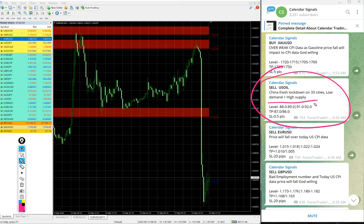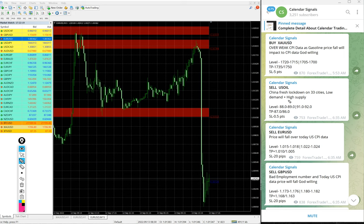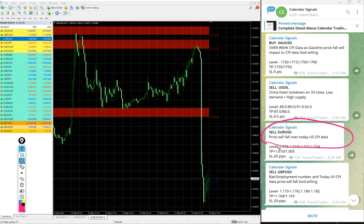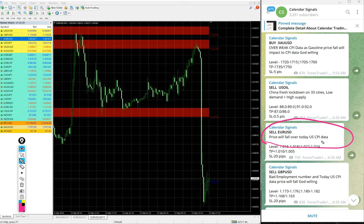Likewise, on each and every signal you will find the reason. For example, here sell EUR/USD. The reason given is price will fall over today's US CPI data. Based on that CPI data, we predicted and gave sell EUR/USD.